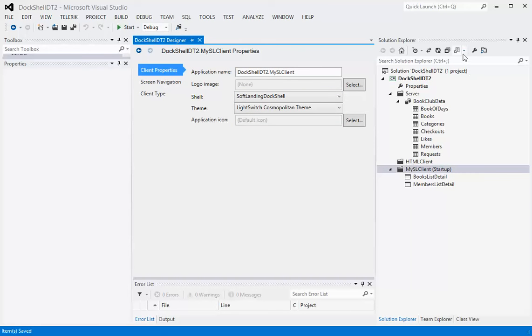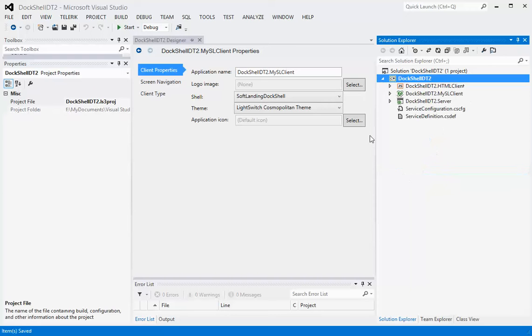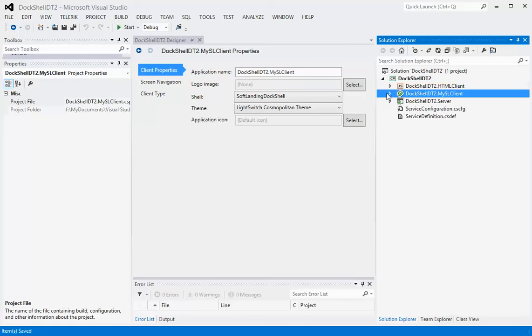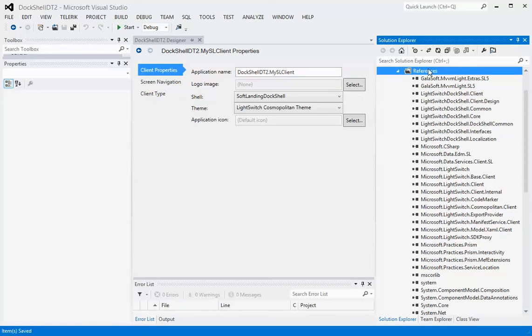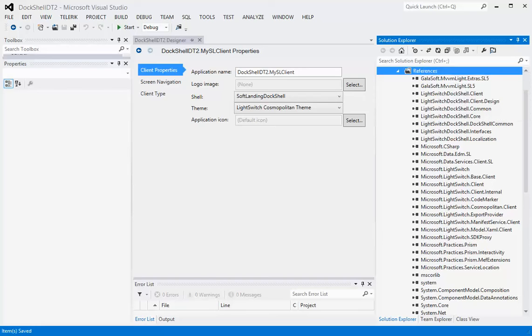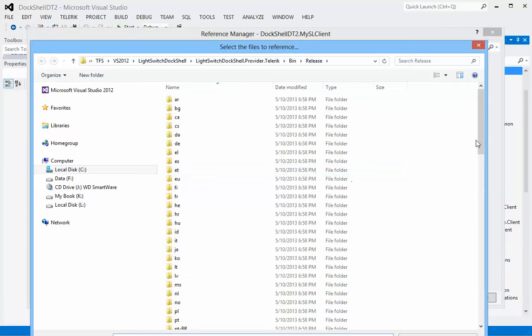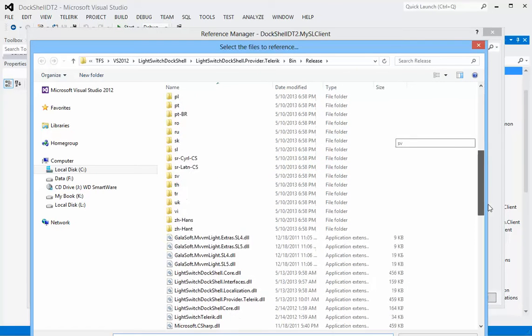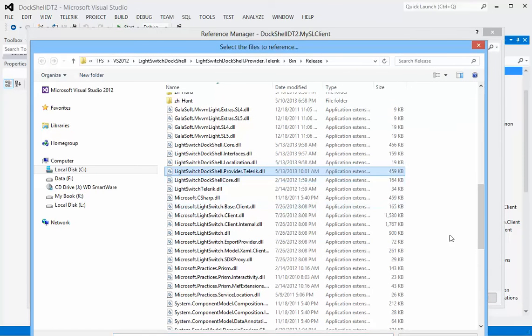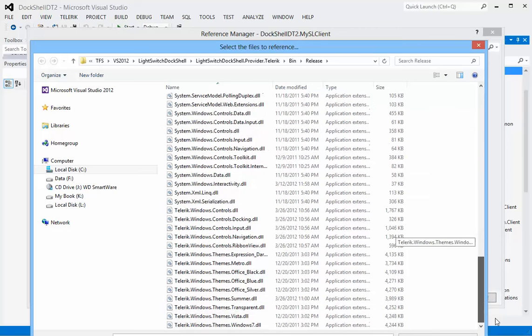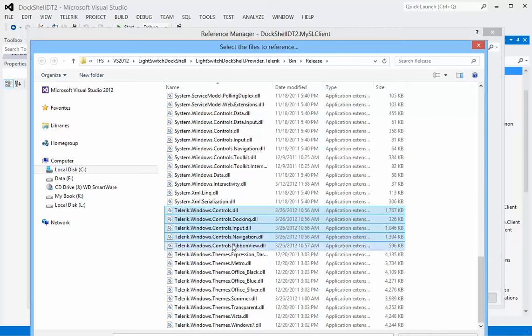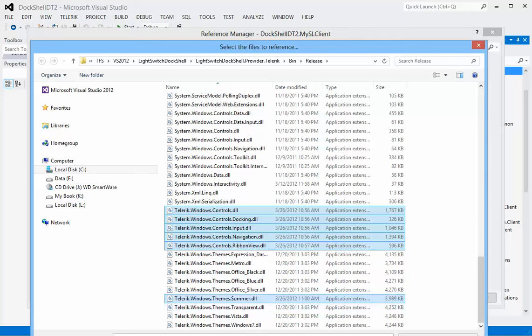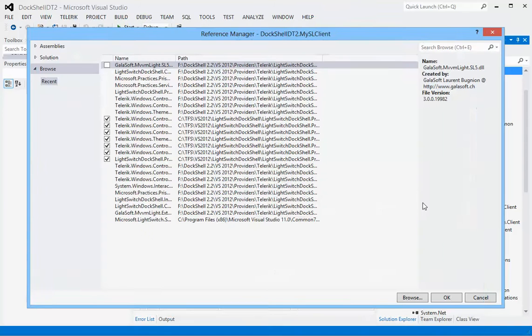Once we've done that, then we want to flip over to file view and go to our client. The first thing we're going to do is we're going to add a reference to our Telerik provider. This would be the solution that you would download from the website, one of those zip files that we were looking at earlier. Then these are the various Telerik controls that we're looking for. Hit add, hit OK.